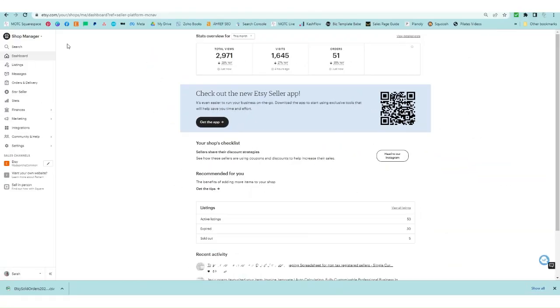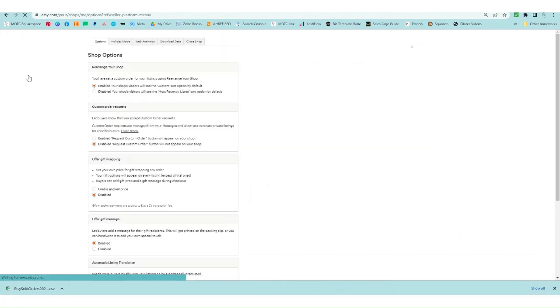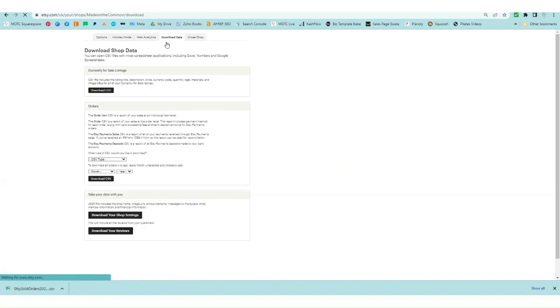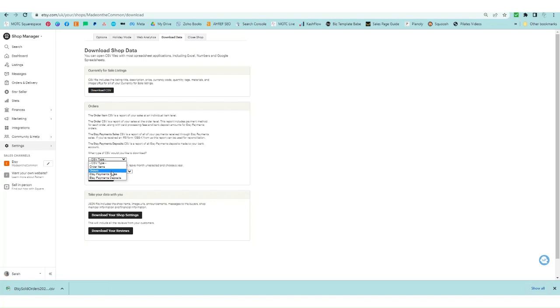To find your order item file, log into your shop manager from the dashboard, go to settings, options, download data. Under this order section here where it says CSV type, we're going to choose order items. Don't just choose orders, that will only show you one line per order. For this instance we're going to look at order items.